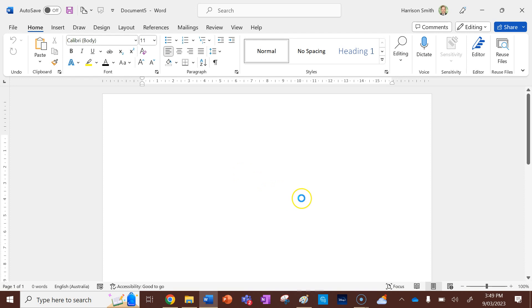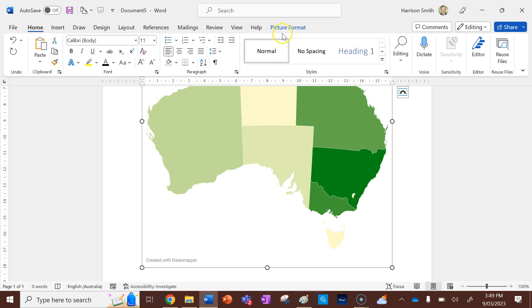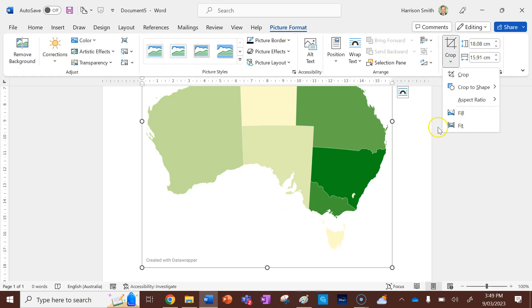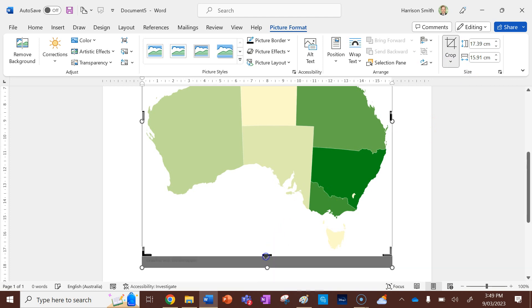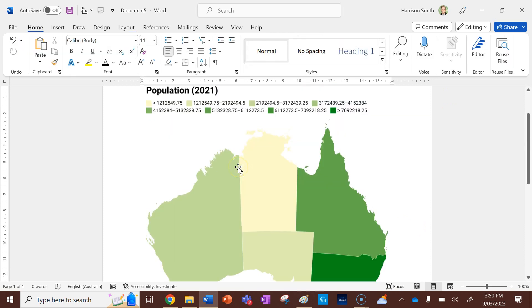Now I don't want to have this thing that says created by Data Wrapper here. So I'm going to go picture format after clicking on the picture. And then I'm going to go crop like so. I'm just going to get rid of that, but still leave Tasmania intact. All right. So I've cropped that.